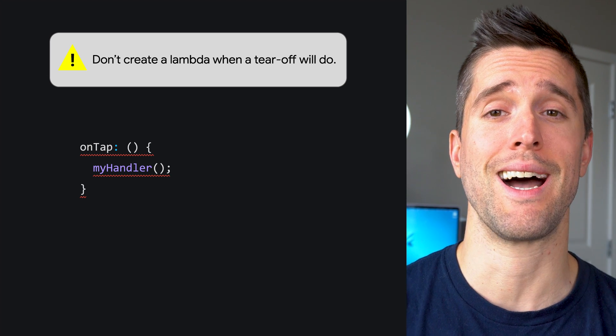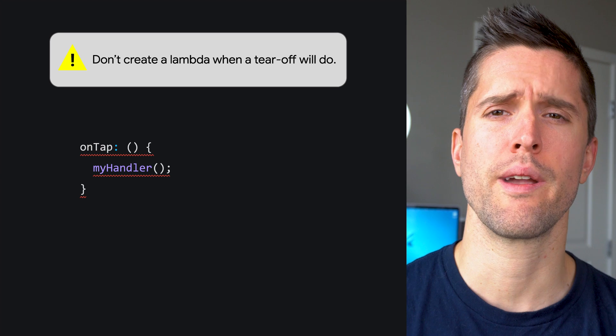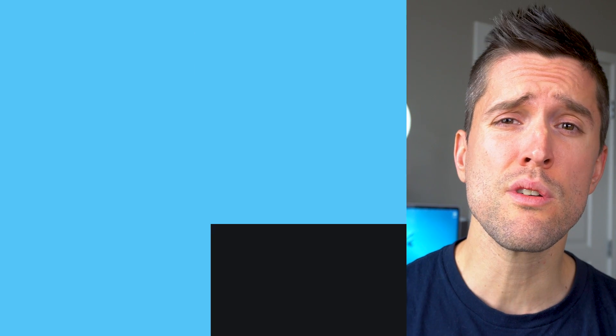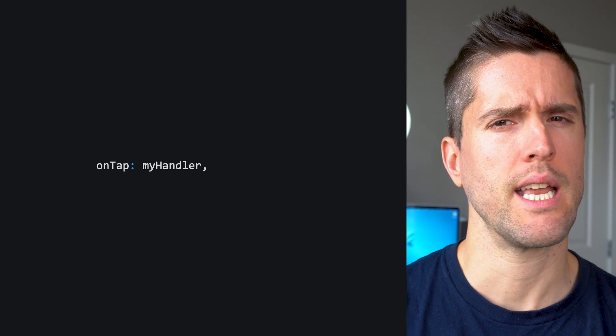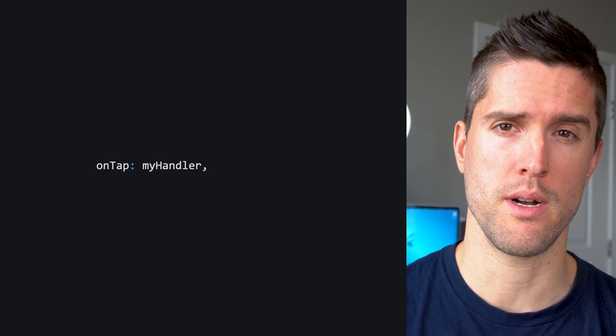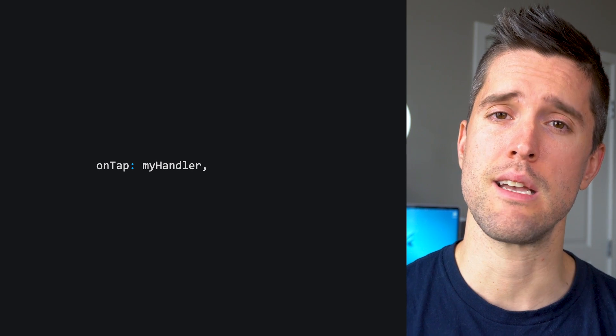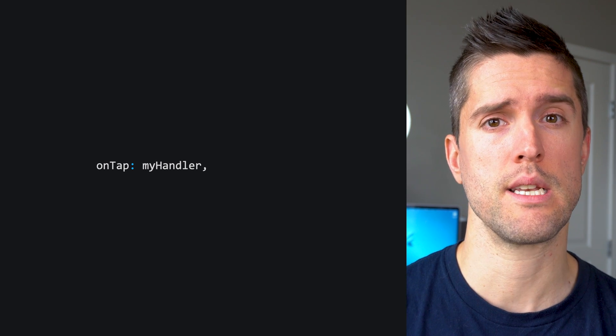And so then I said, don't create a lambda when a what now will do? Fast forward two seconds, and after Googling what on earth a tear-off was, I realized that this was the code Dart wanted me to write.